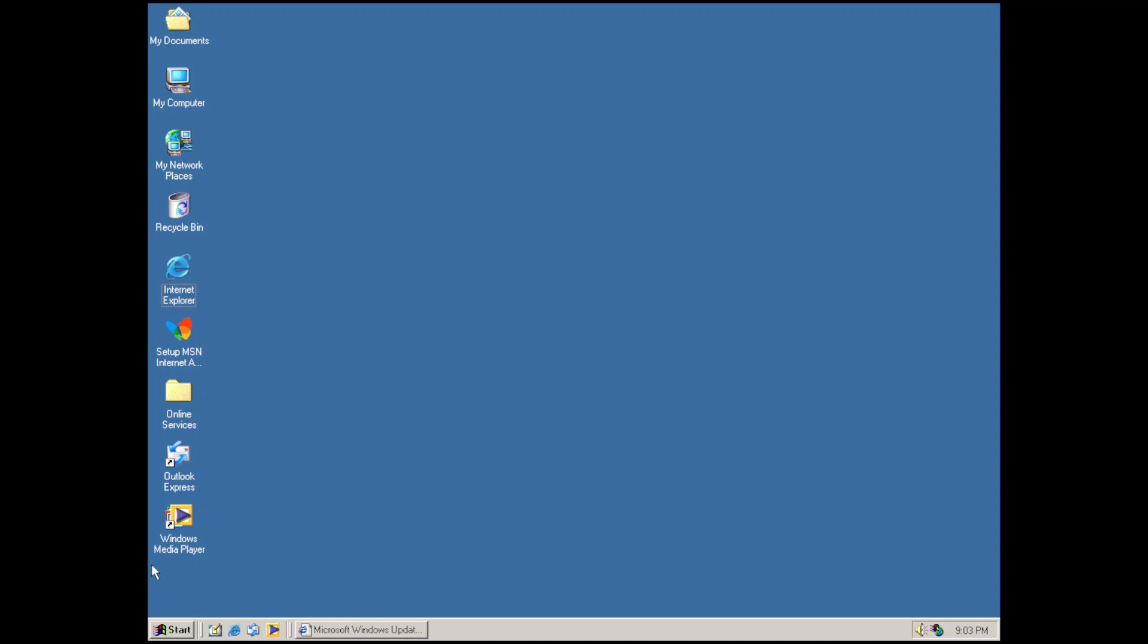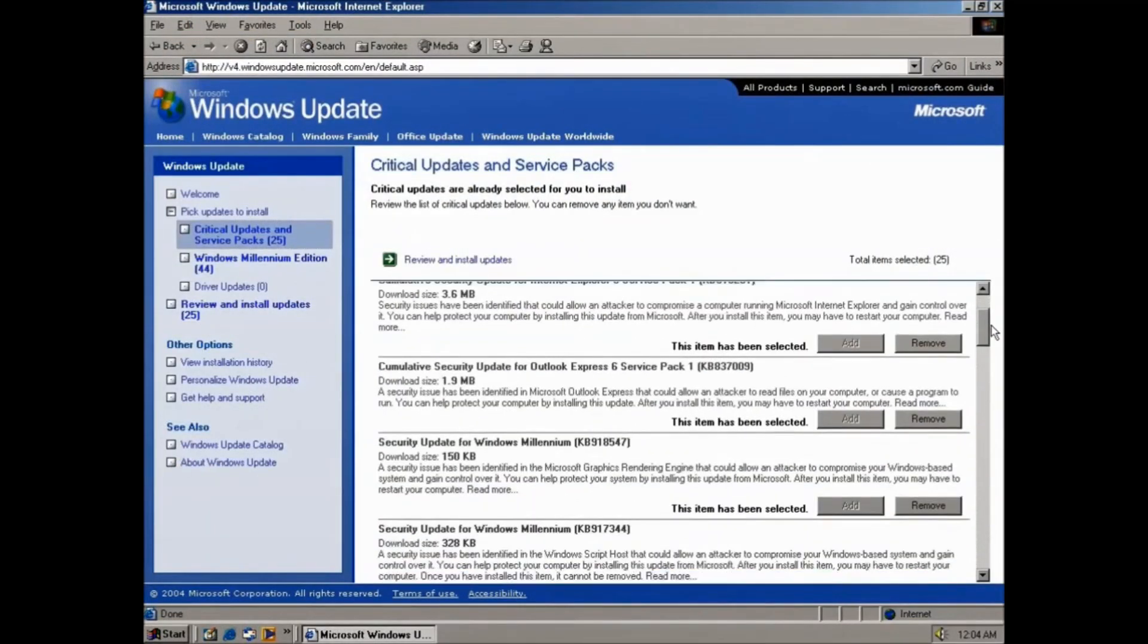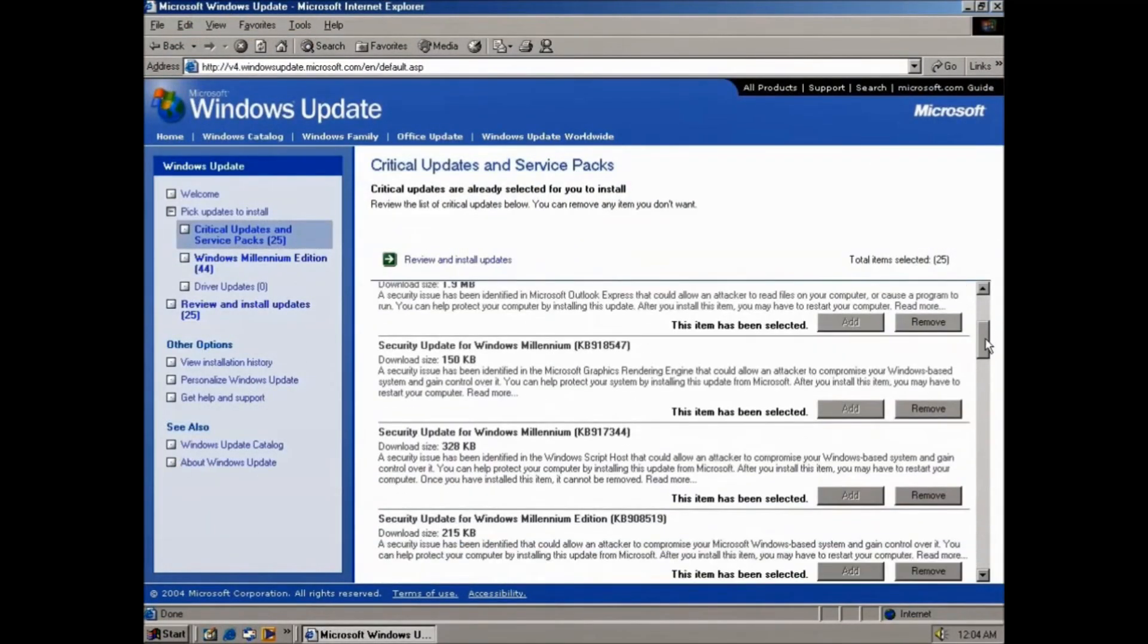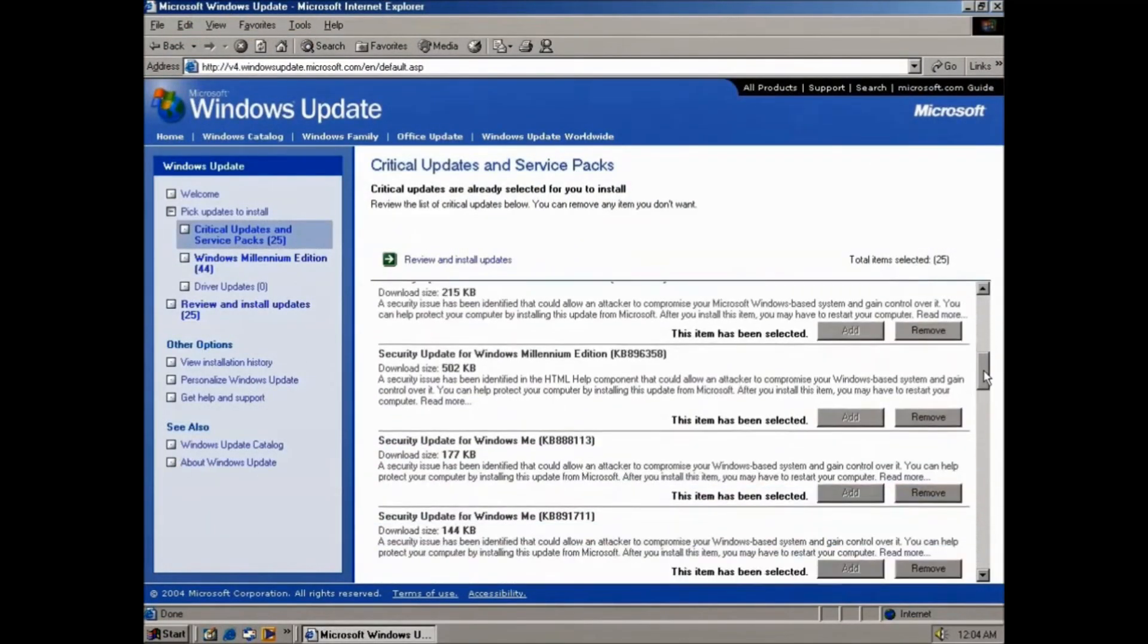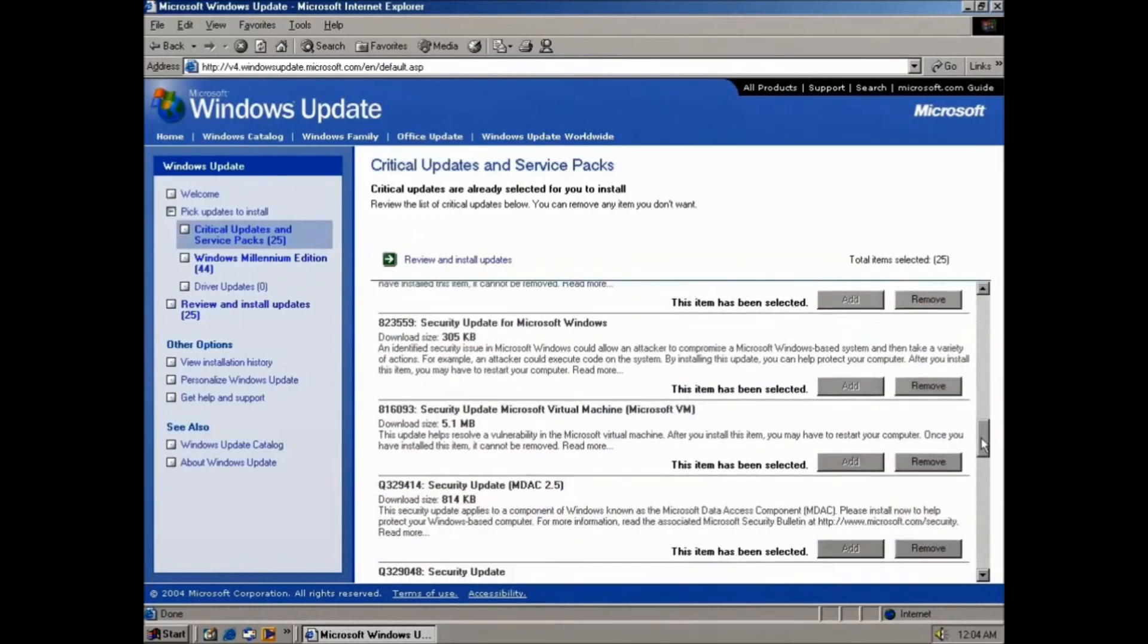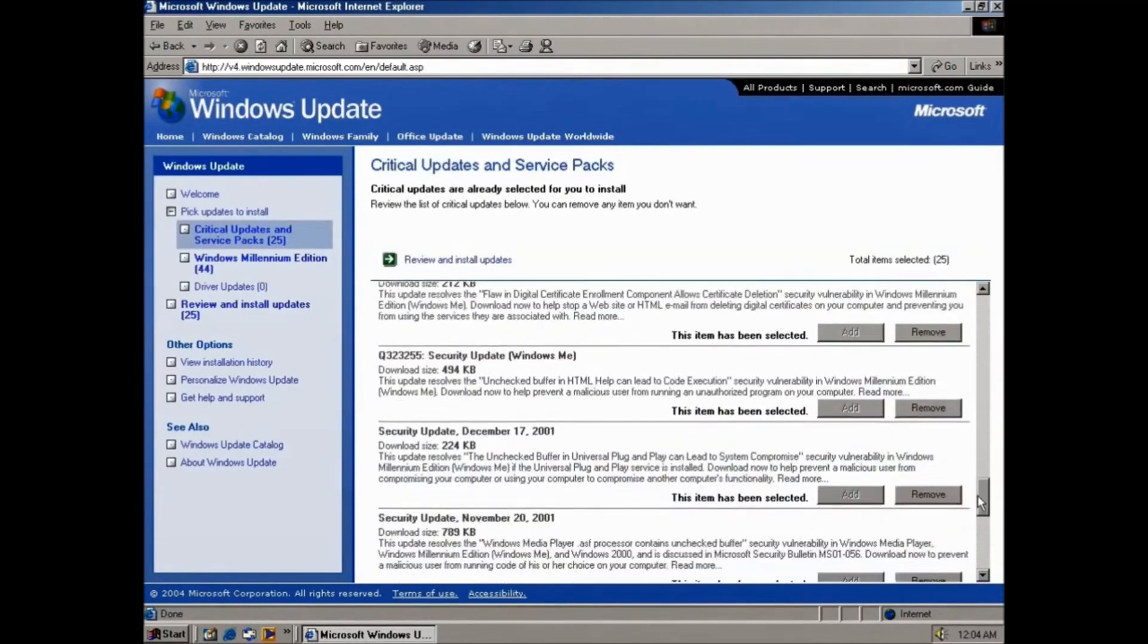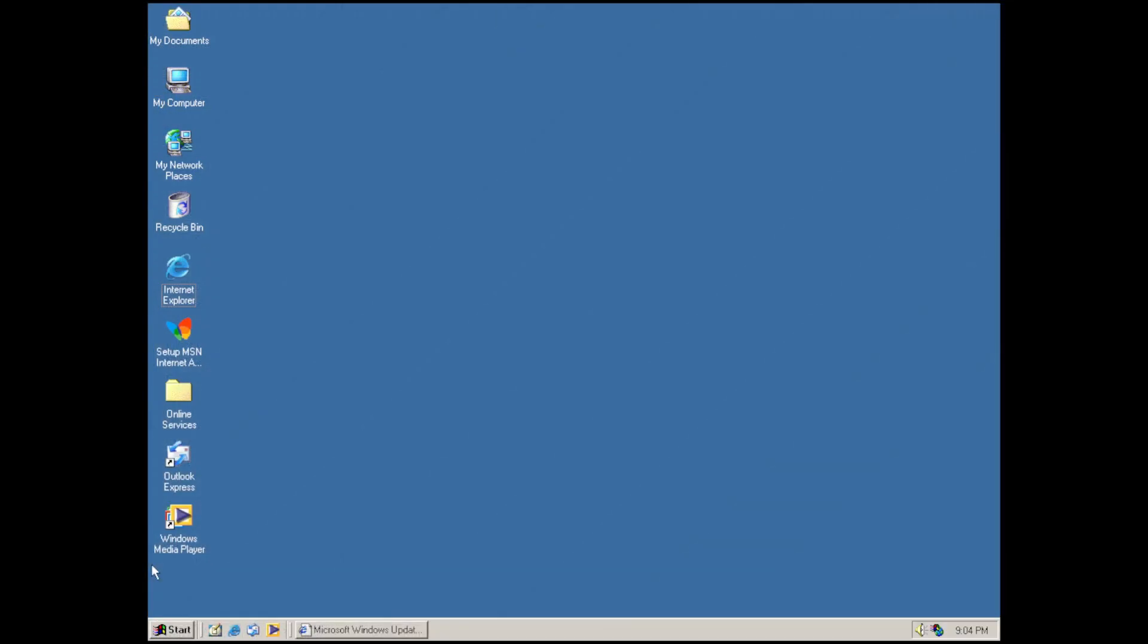If you've been following the Windows Update Restored project, you would know that it didn't support Windows Millennium Edition because we didn't have the inventory files for it on version 3.1 of the website. But with some hard work, we were able to recreate the inventories for Windows Millennium Edition on Windows Update Restored version 4, so you can update Windows ME to the fullest like you could back in the day.